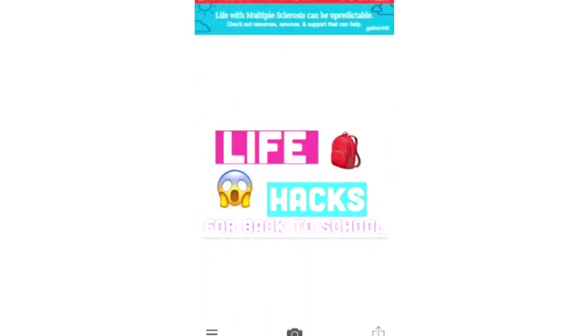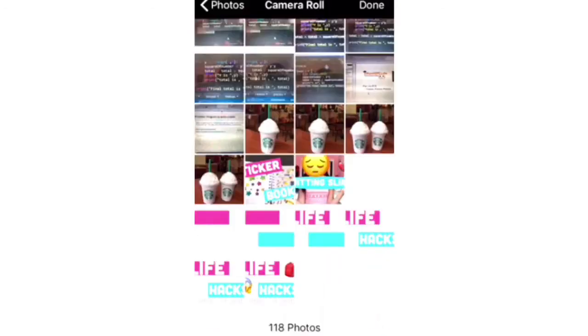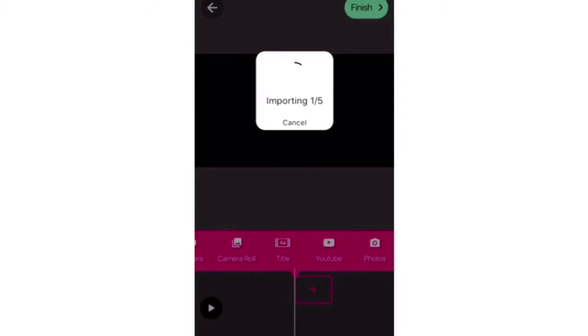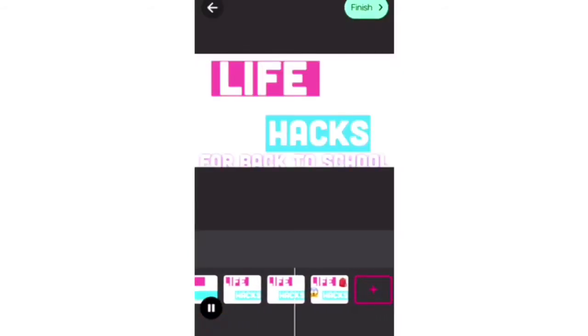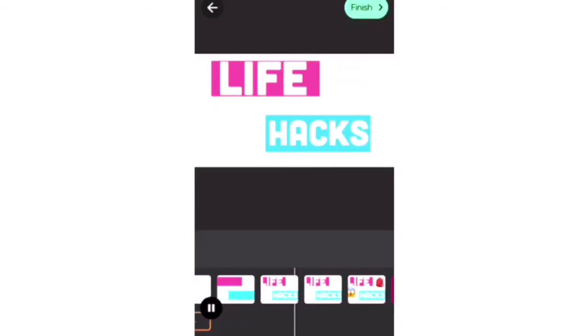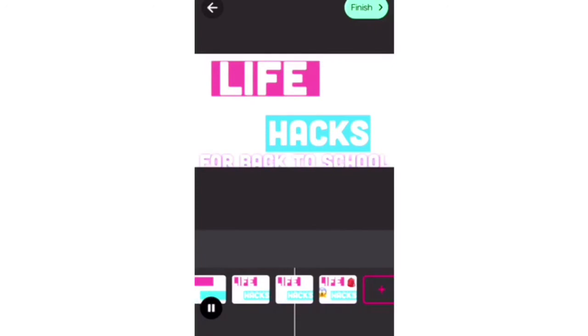Now I'm going into Pocket Video and piecing together all the pictures. Once that's loaded, I'm just going to save the whole entire video.